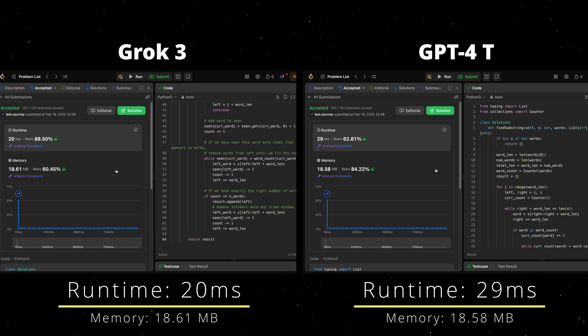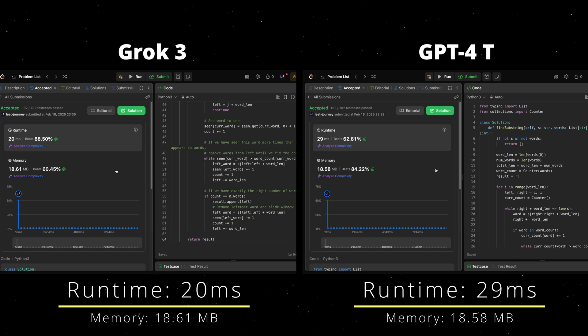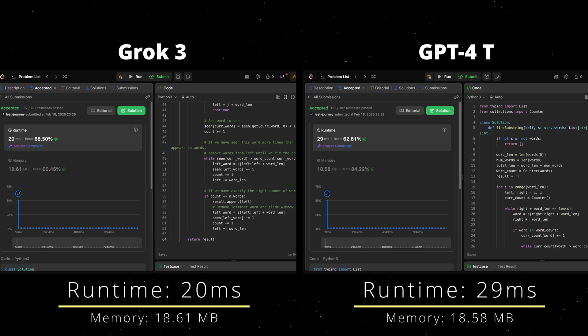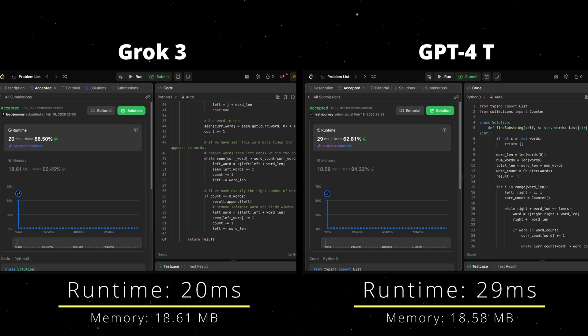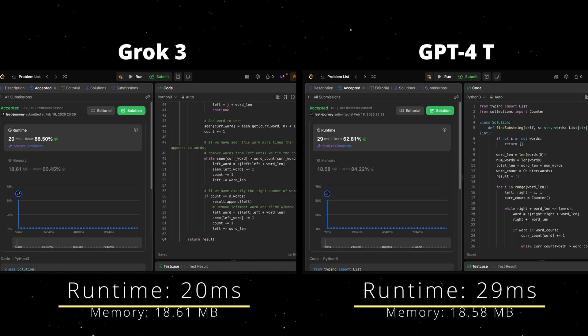I just want to highlight again, we should be running this multiple times because LeetCode calculation of runtime and memory is not the most accurate in the world. Let's call it a draw in terms of performance. Let's move on to the last question and let's see how that goes.